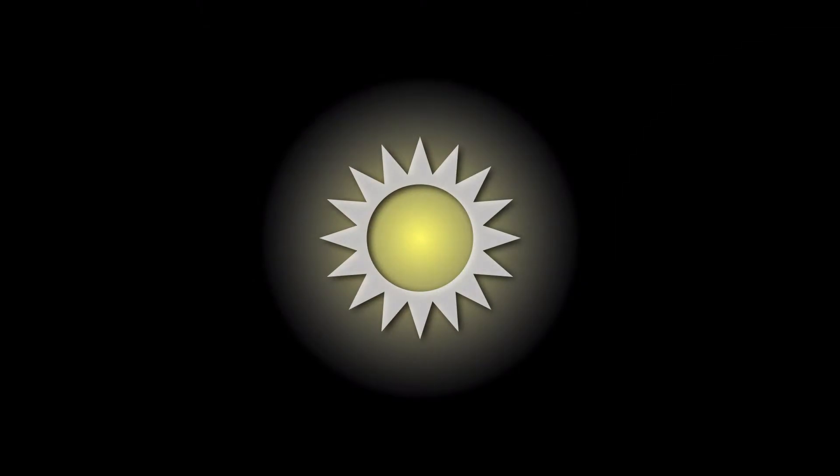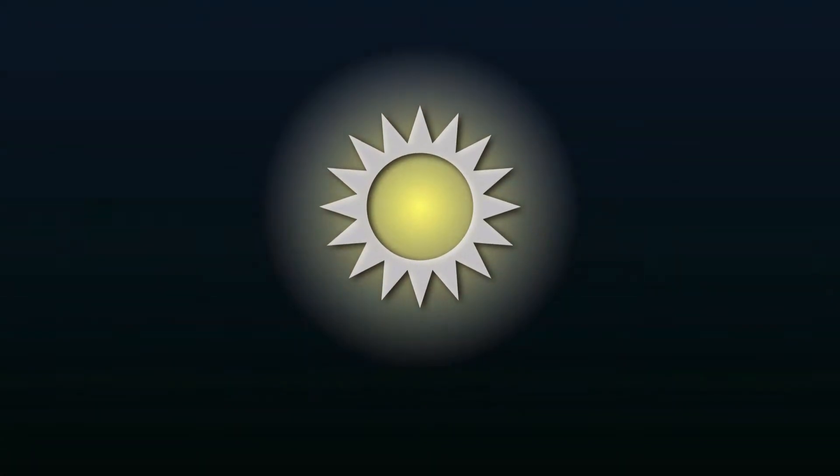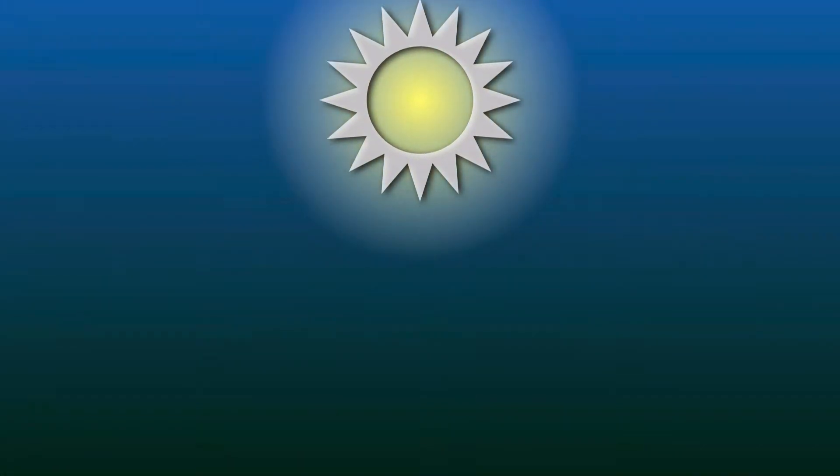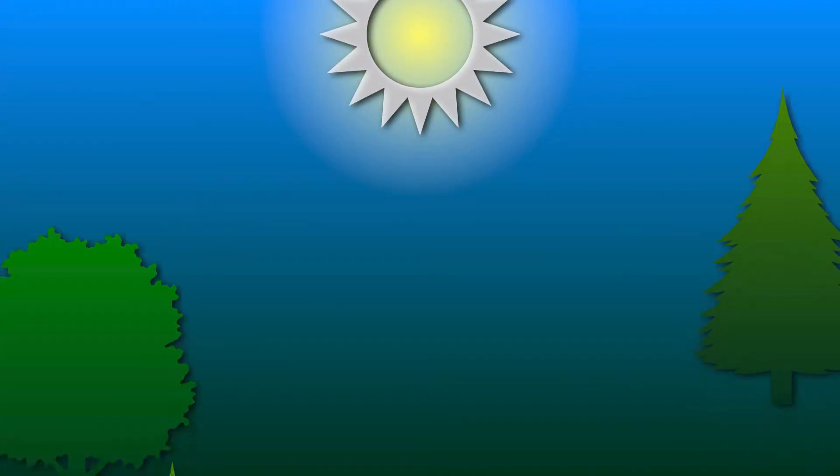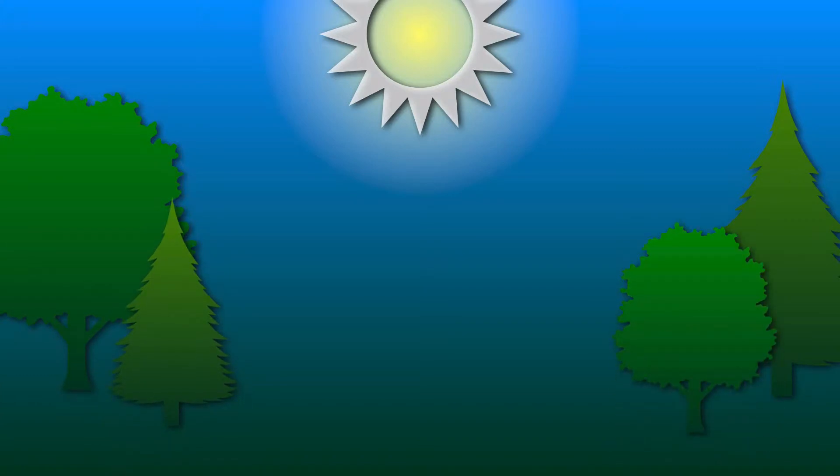Light is the first gift of the universe. It is fundamental to our existence, the giver of warmth and energy that sustains all living things.